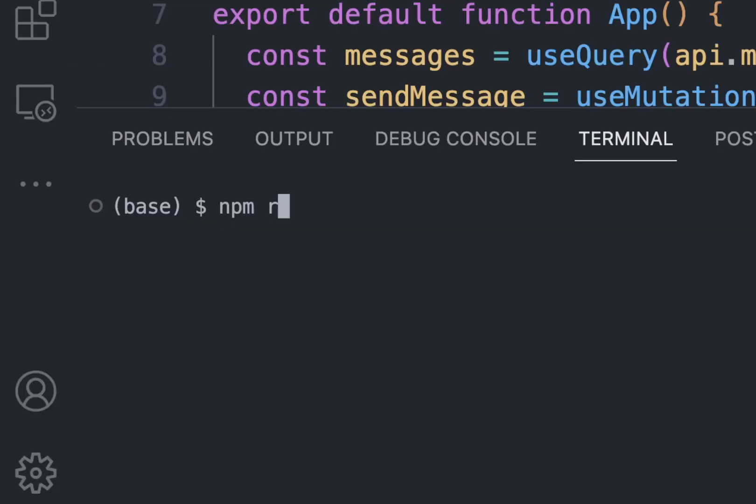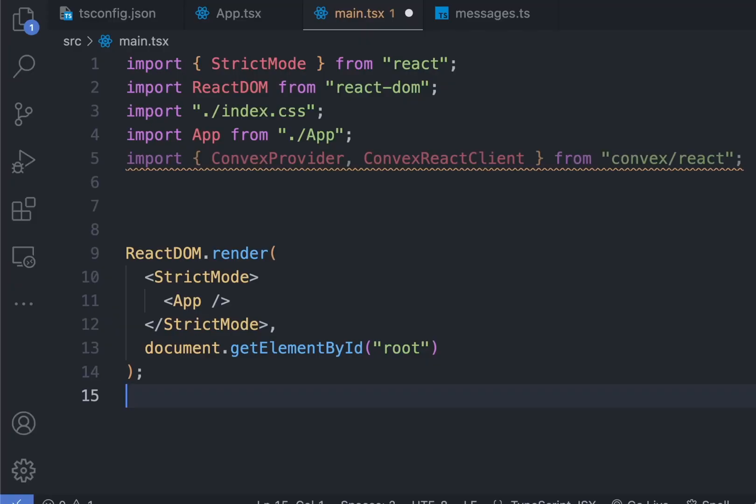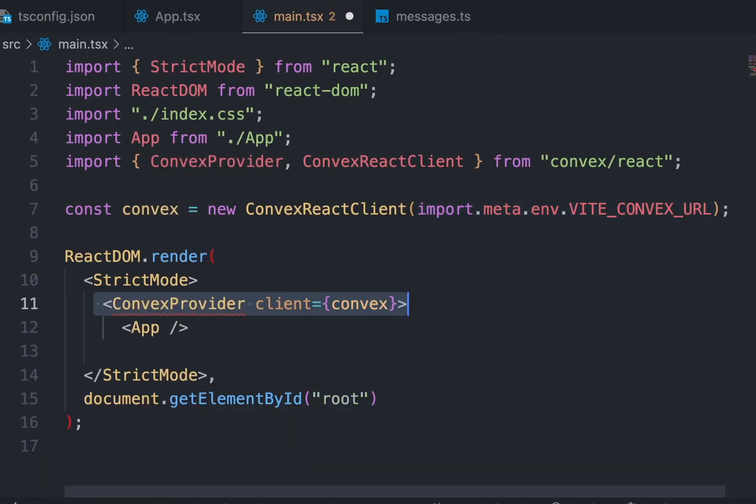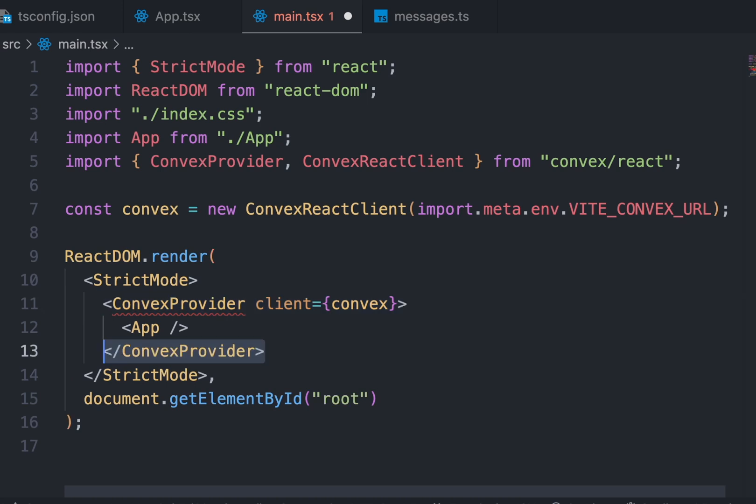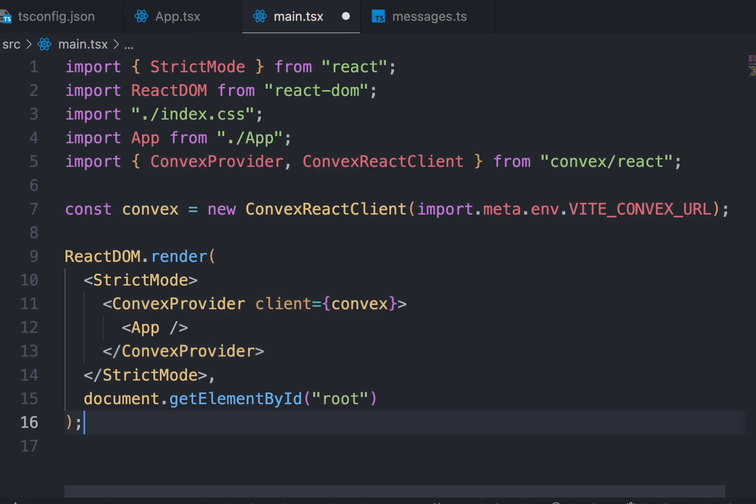Now start the front end using npm run dev. But there's a twist. We also need to wrap our entire app into ConvexProvider in the main.tsx file. Pass the convex URL from the .env file as client in the ConvexProvider.